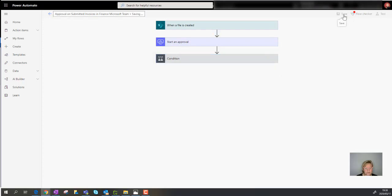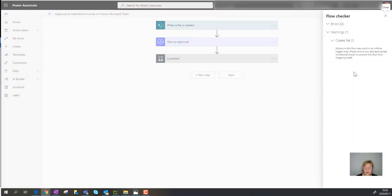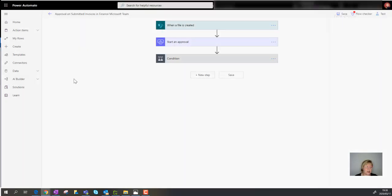Let's save this. A message appears warning that 'actions on this flow may result in an infinite trigger loop — please add appropriate conditional checks.' This is important: if you accidentally put the file back in the same folder, the workflow will loop. But because we're moving it to a different folder and deleting it from the original, it shouldn't trigger itself again.